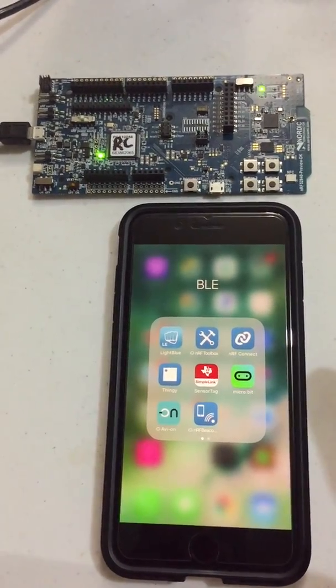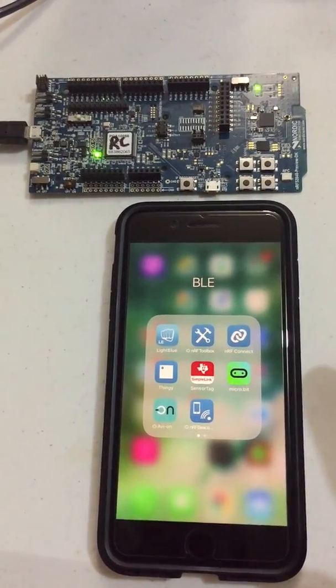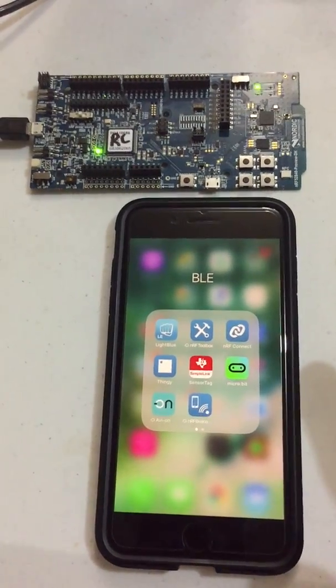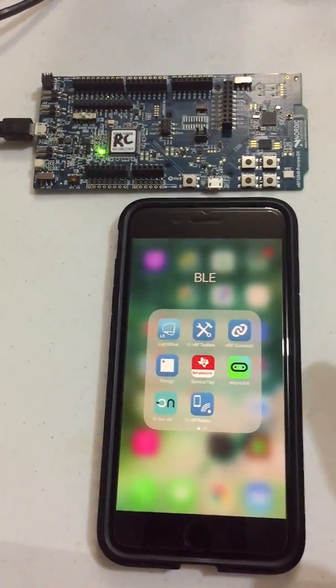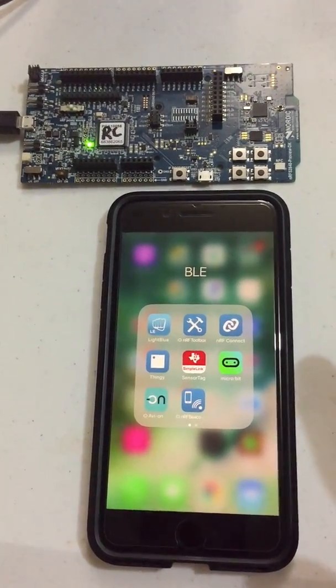In this video, we'll be testing the Lightbulb BLE application running on the NRF52840 development kit.